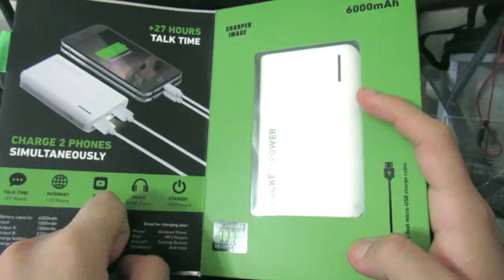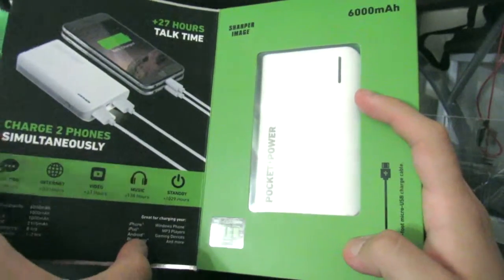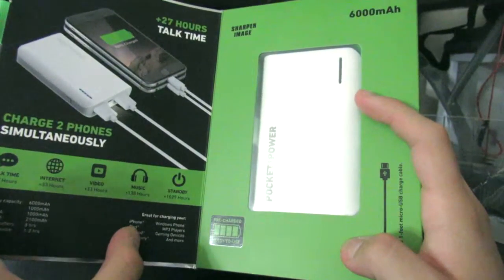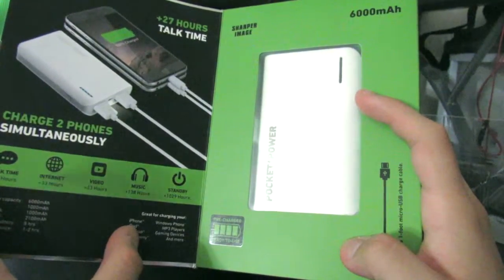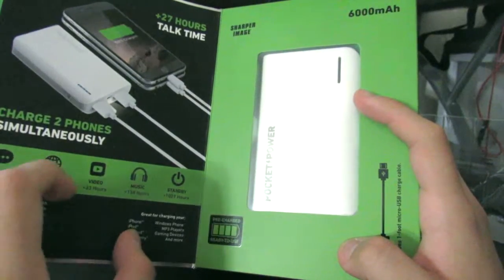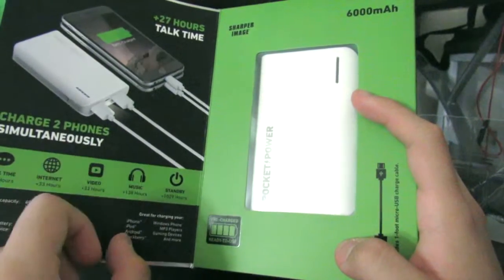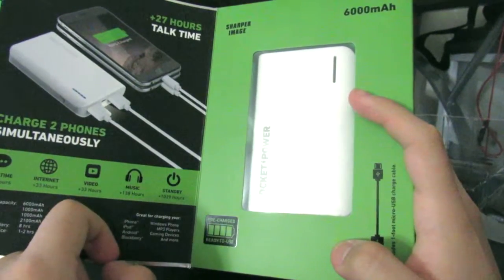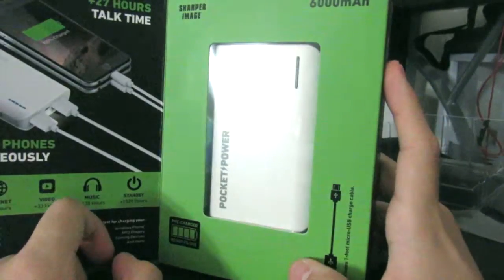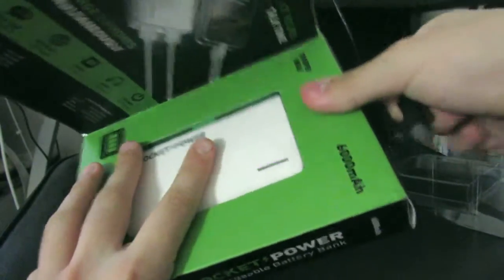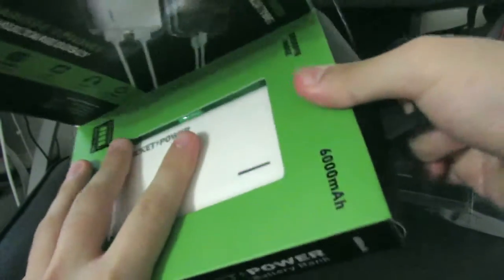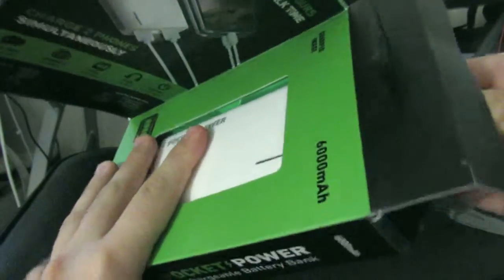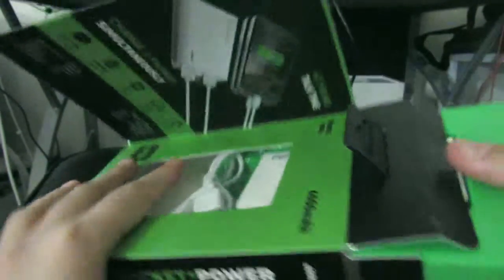A picture of the iPhone 6. It will charge up to two iPhones. You get here 37 hours talk time, 33 hours internet, 33 hours of video, 138 hours music, and 1029 hours standby time. Let's get this out of the box.